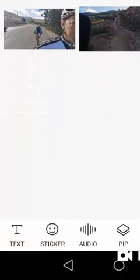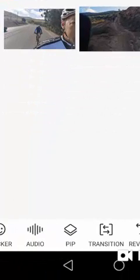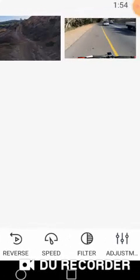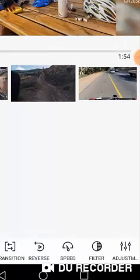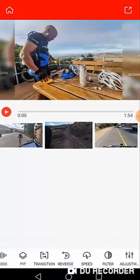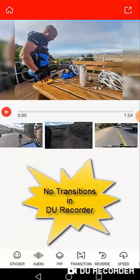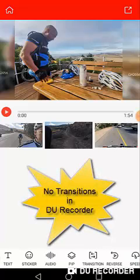you can add text, stickers, audios, picture in picture, transitions. And in fact, that is one of the things that I've recognized - the difference between the Vlogit app and the DU Recorder app is the transitions. You don't have any transitions in the DU Recorder app,